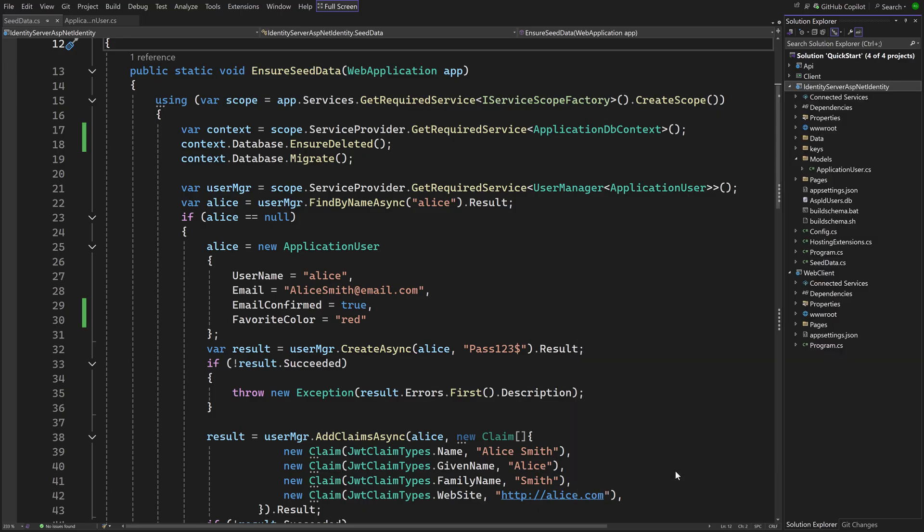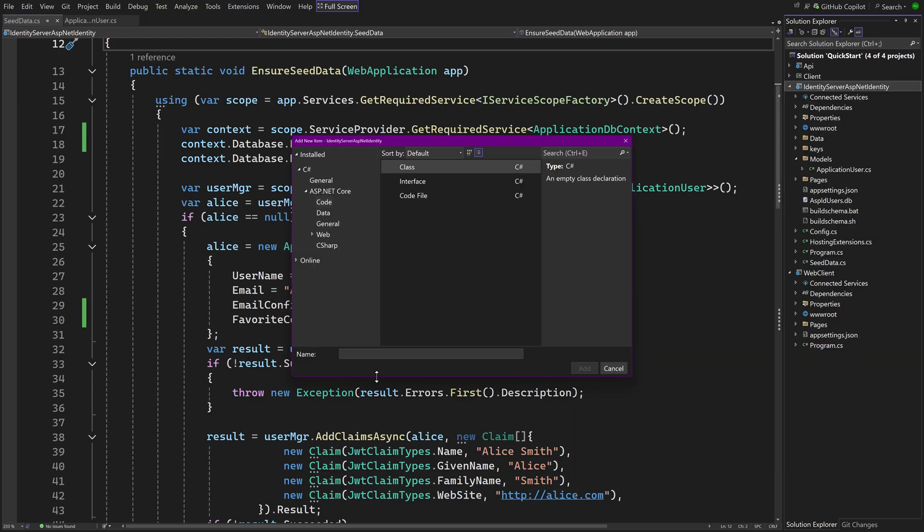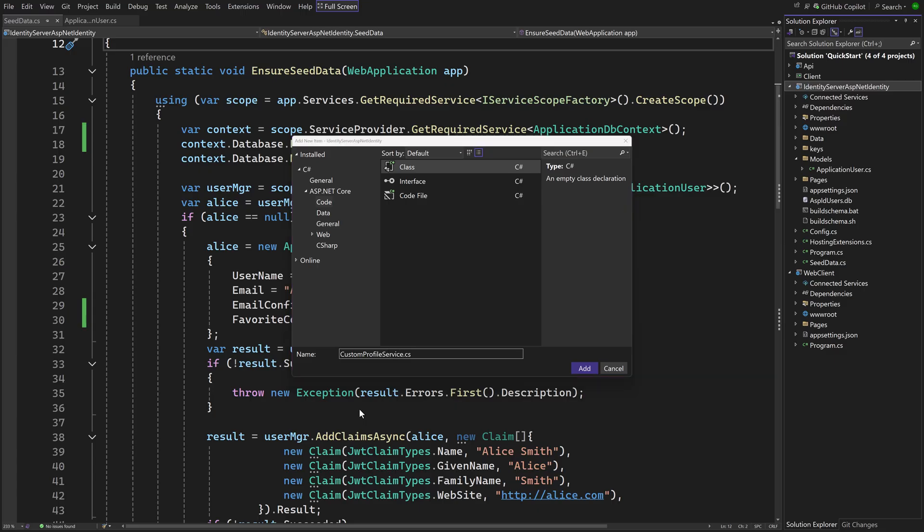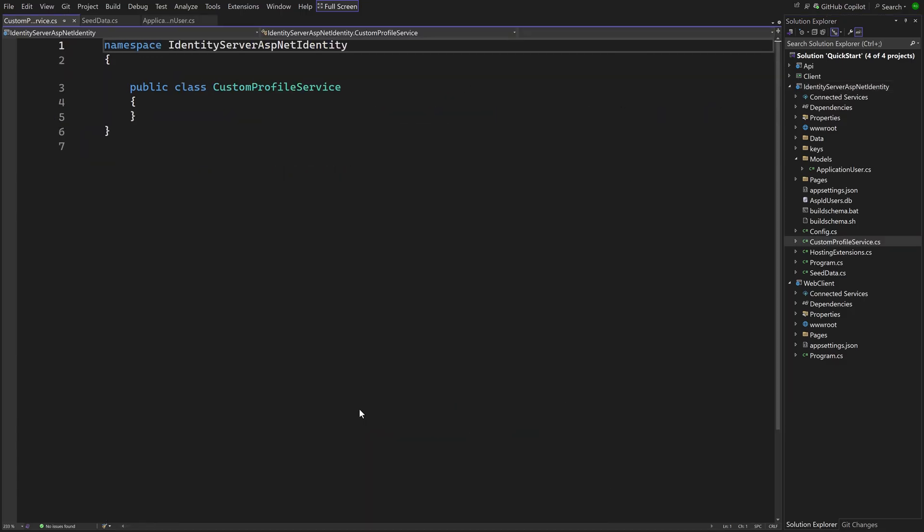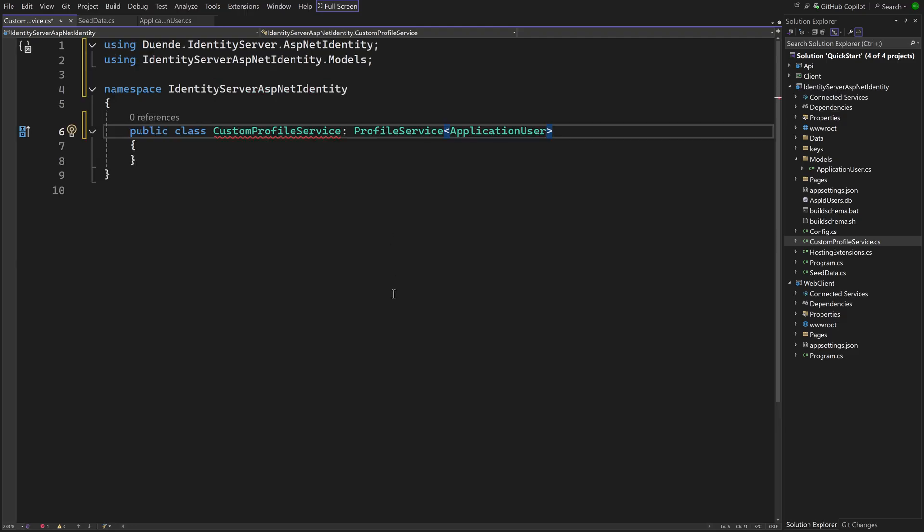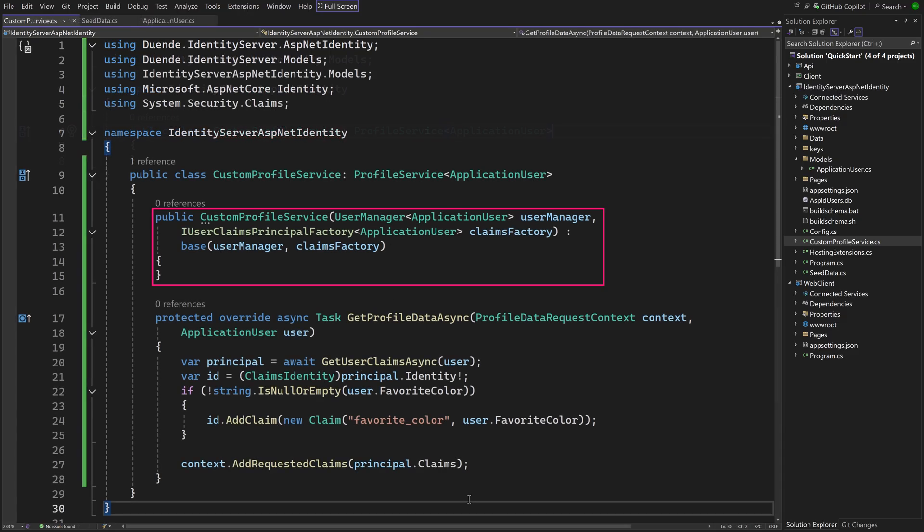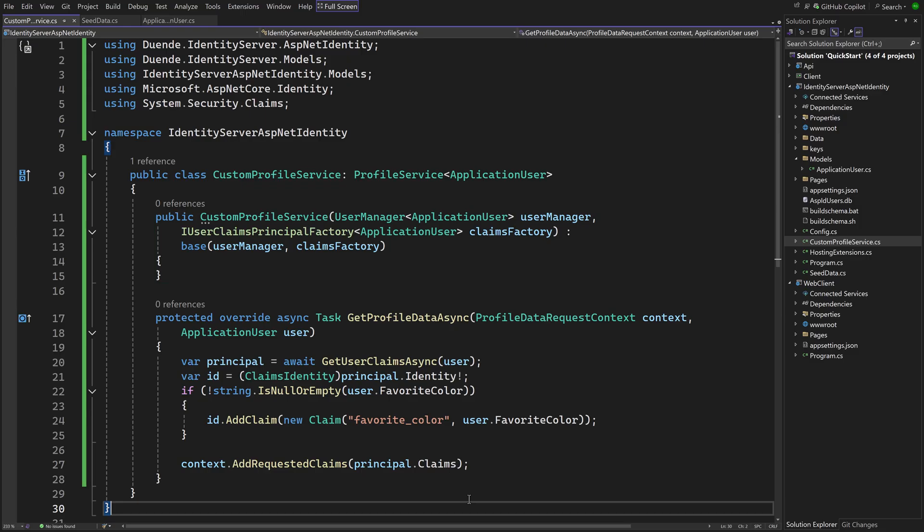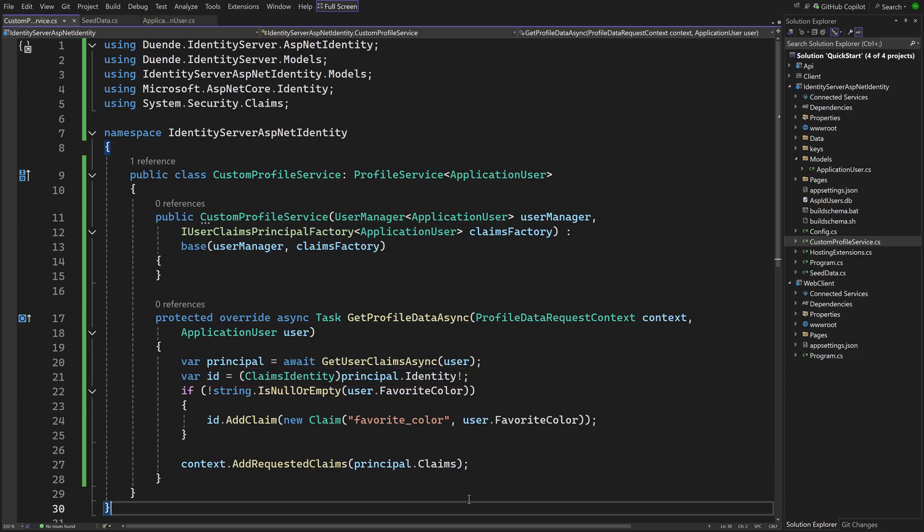It uses a type called ProfileService for that and there is a default one in the integration package that receives all standard claims from Identity. We are creating a new file with our own version of that, deriving from the standard one. The UserManager instance and an IUserClaimsPrincipalFactory object is needed to pass to the base class. And there is an override for GetProfileDataAsync that first gets a principal with all standard claims passing in the application user.